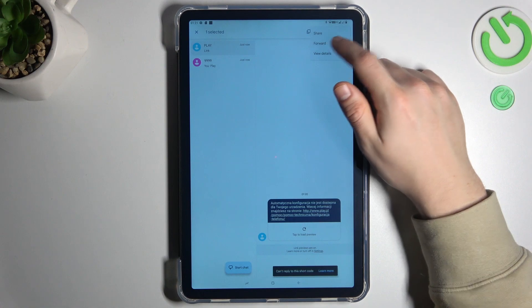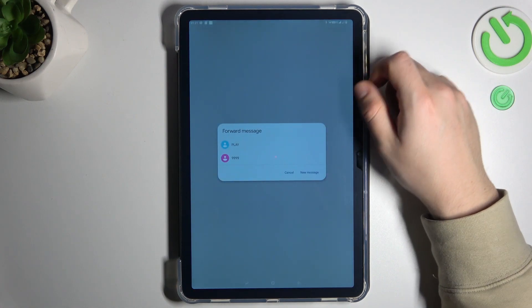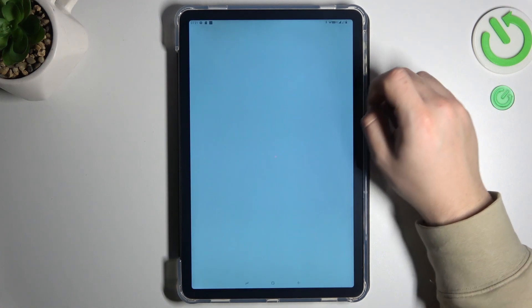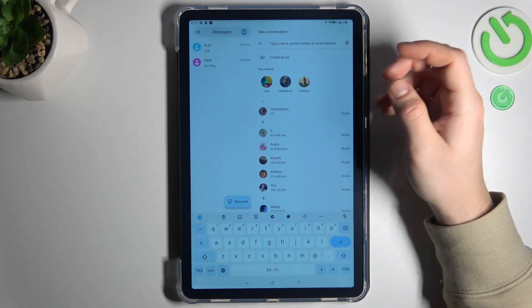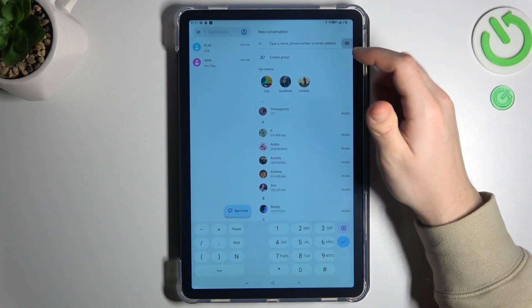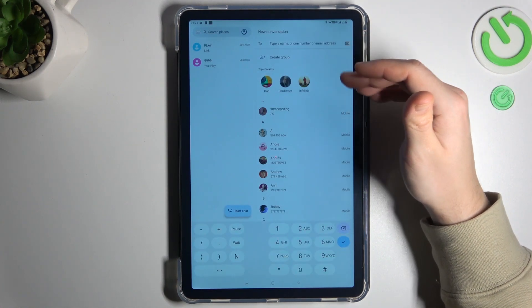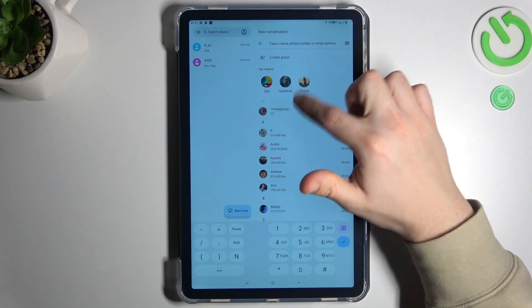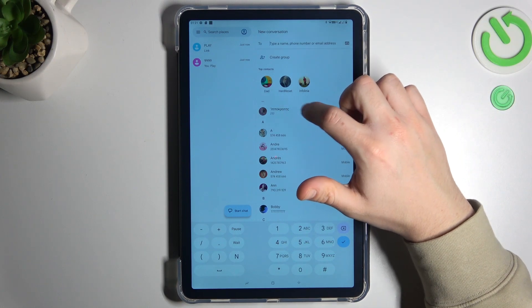Click on the share icon and choose forward. Now address a new message — you can enter a number from the keyboard or pick someone from your saved contacts.